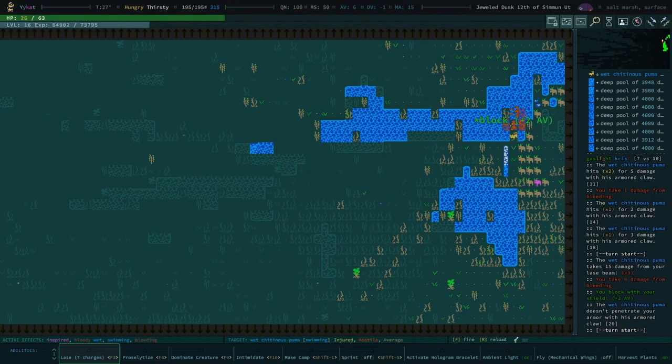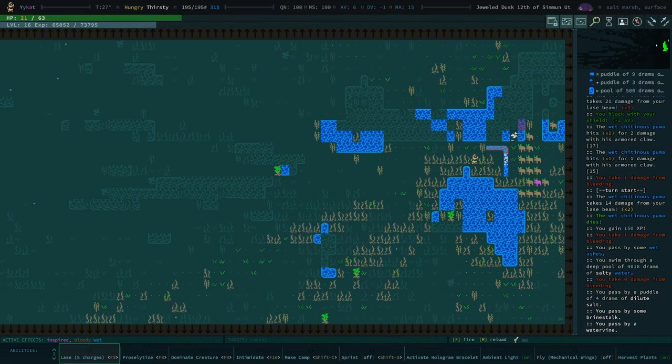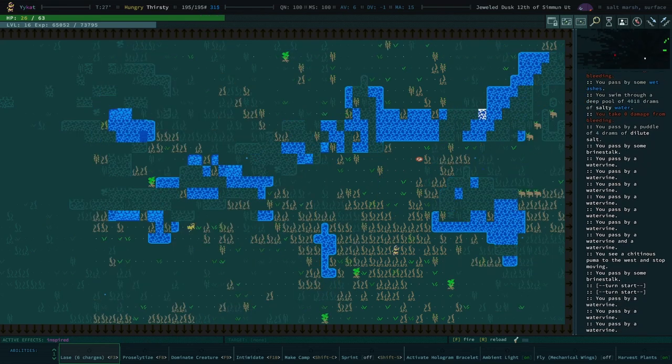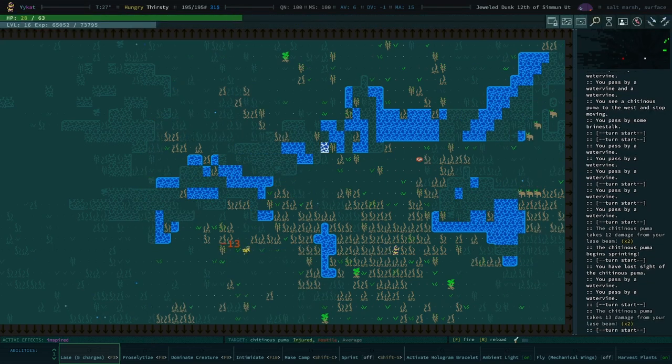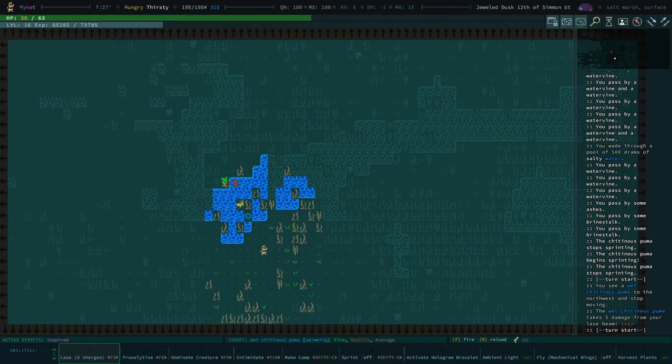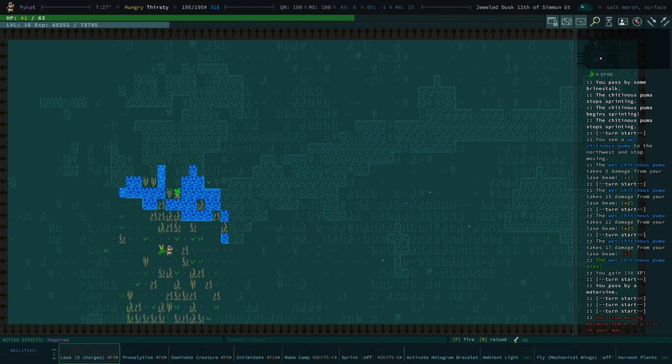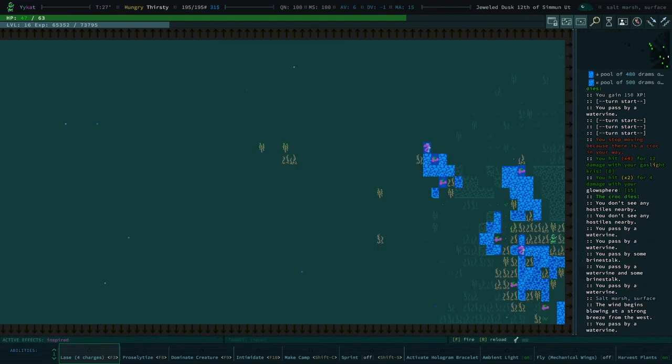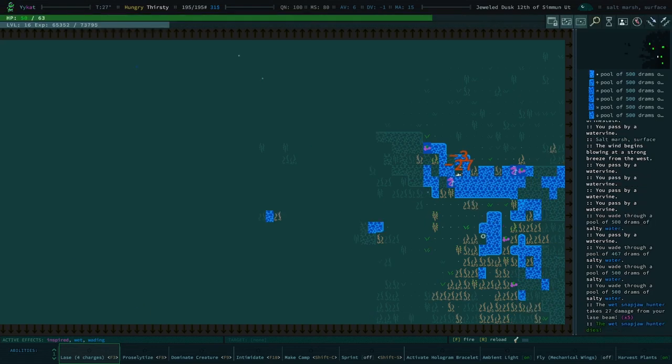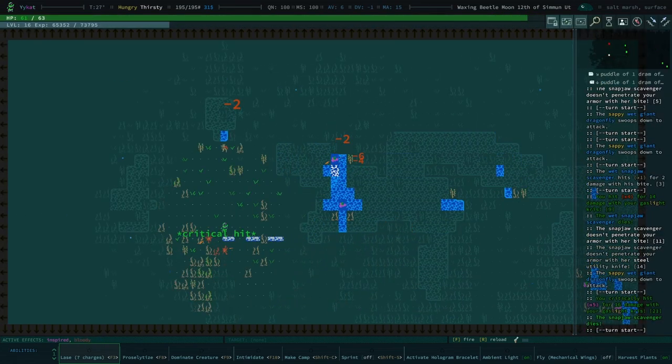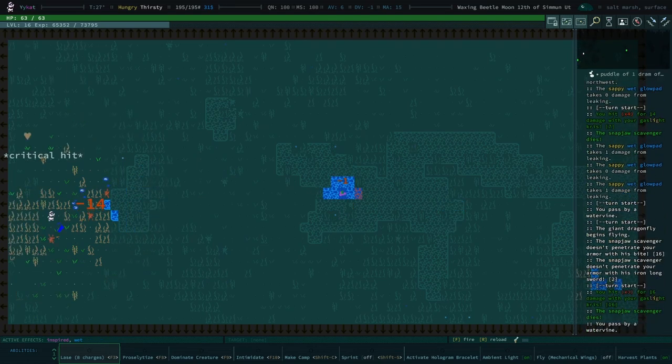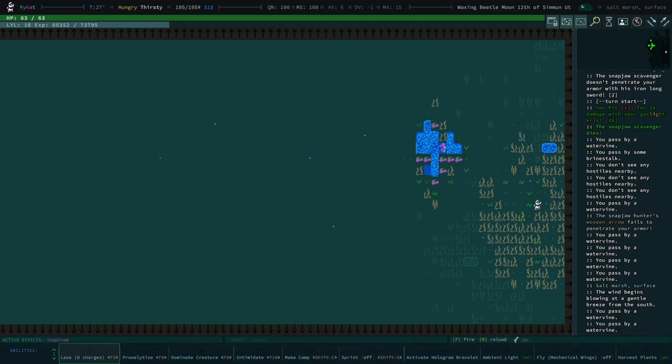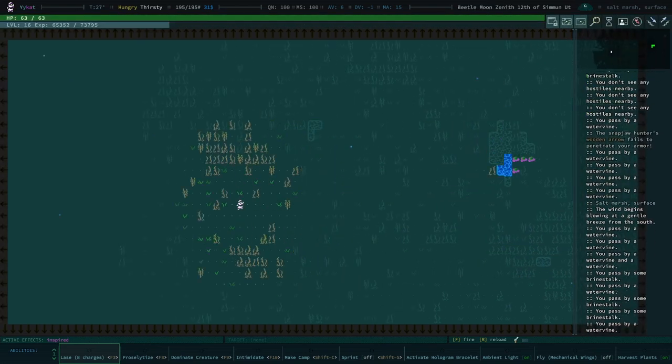Yeah, Chitinous Pumas are no joke. They tend to always be kind of a disaster for me. I know there's now Chitinous Dogs. I don't know if they're officially in the game yet but they are going to be a thing. And they're going to be absolute monsters in a good way, you know?